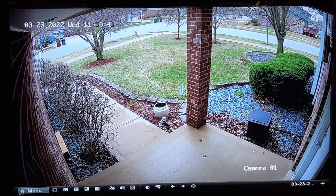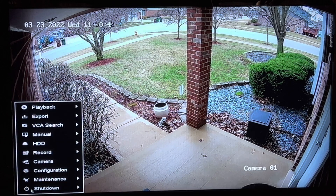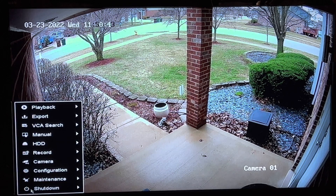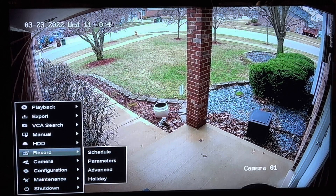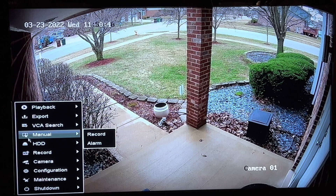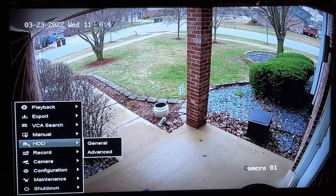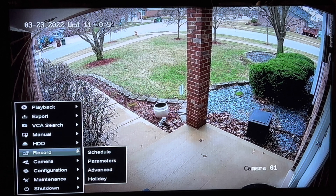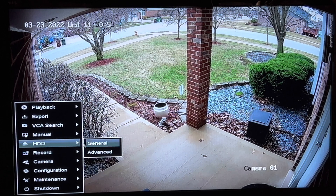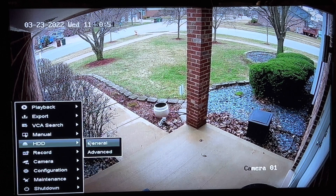Once you log in, go down to the main menu and highlight where it says HDD, which stands for hard disk drive. From there you're going to want to move your mouse over to General, then click on General.